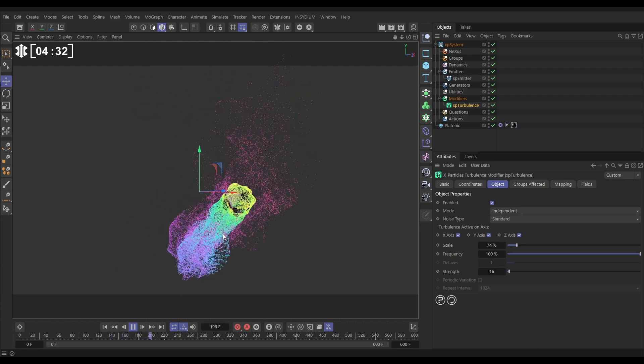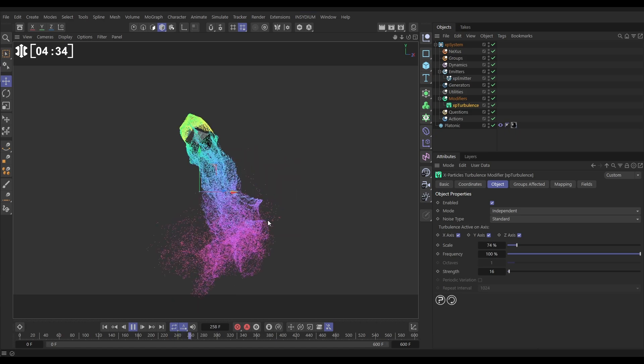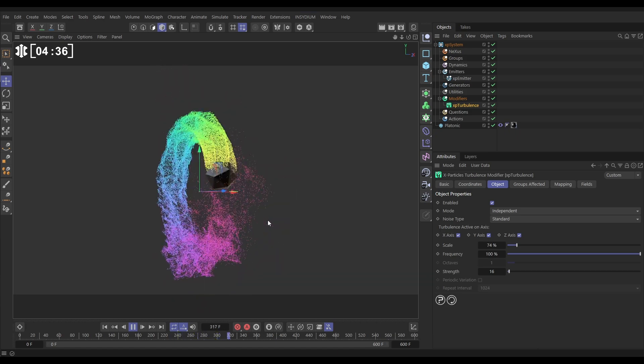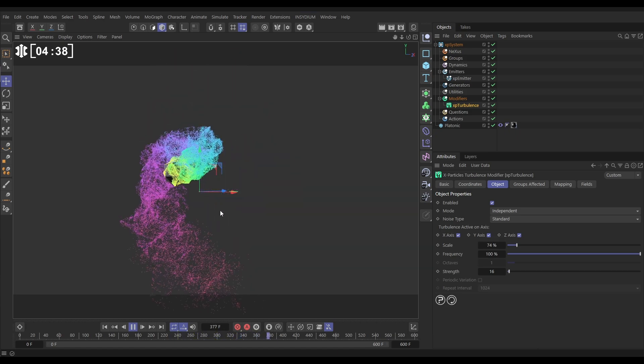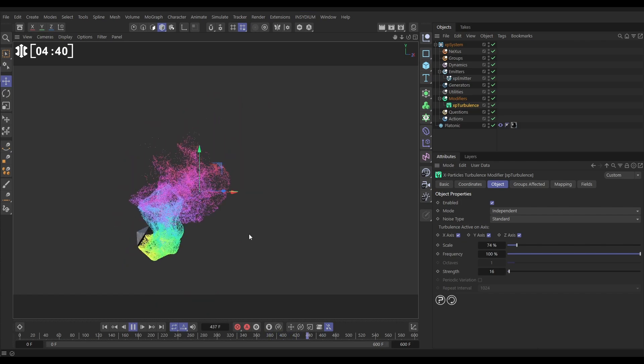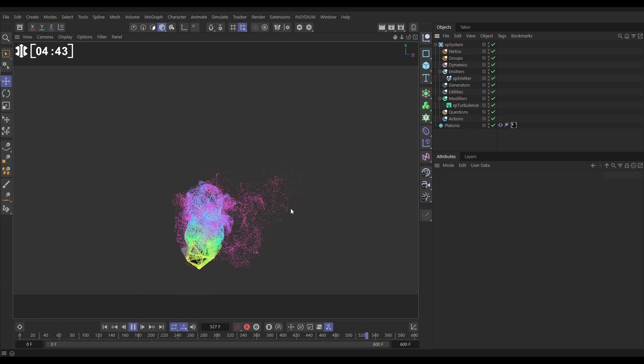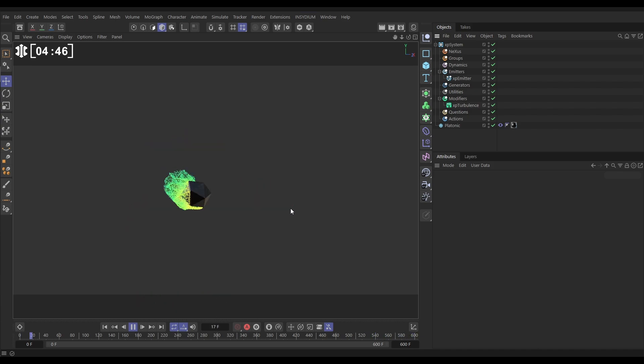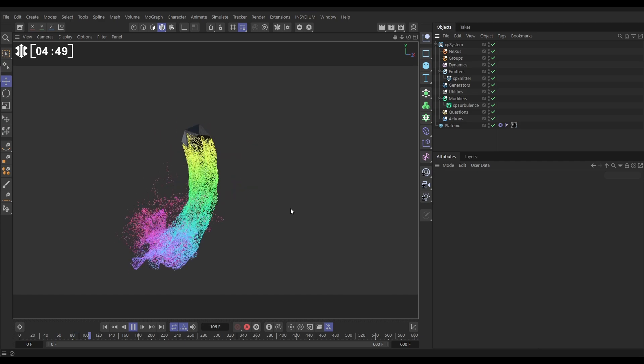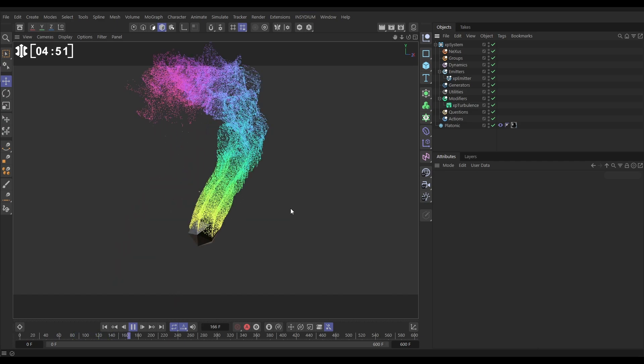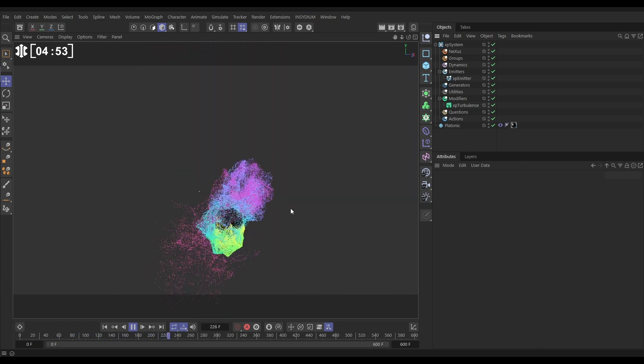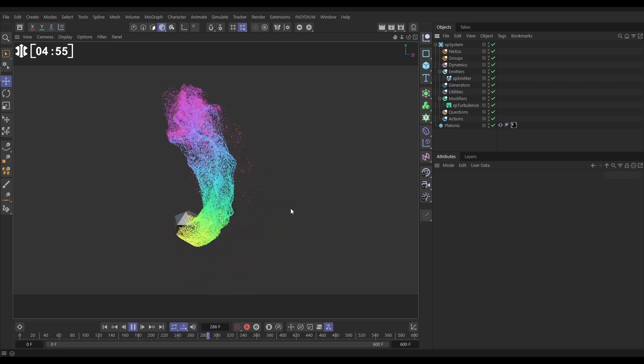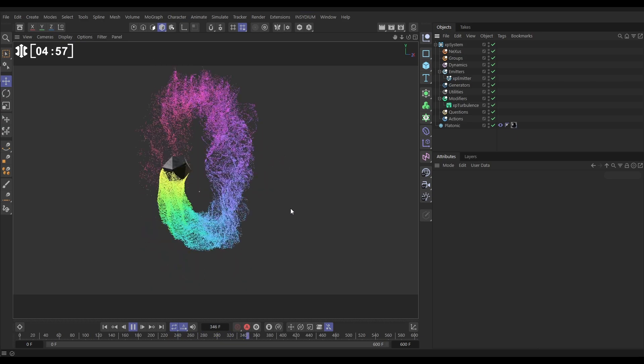So we've gone from something that was looking pretty good but not really related to the movement of our platonic, and now we have something where we've got that wispy turbulence of our trail but it feels like the particles are part of the scene and are obviously being influenced by their parent object. So that's how we use motion inheritance on our particles.